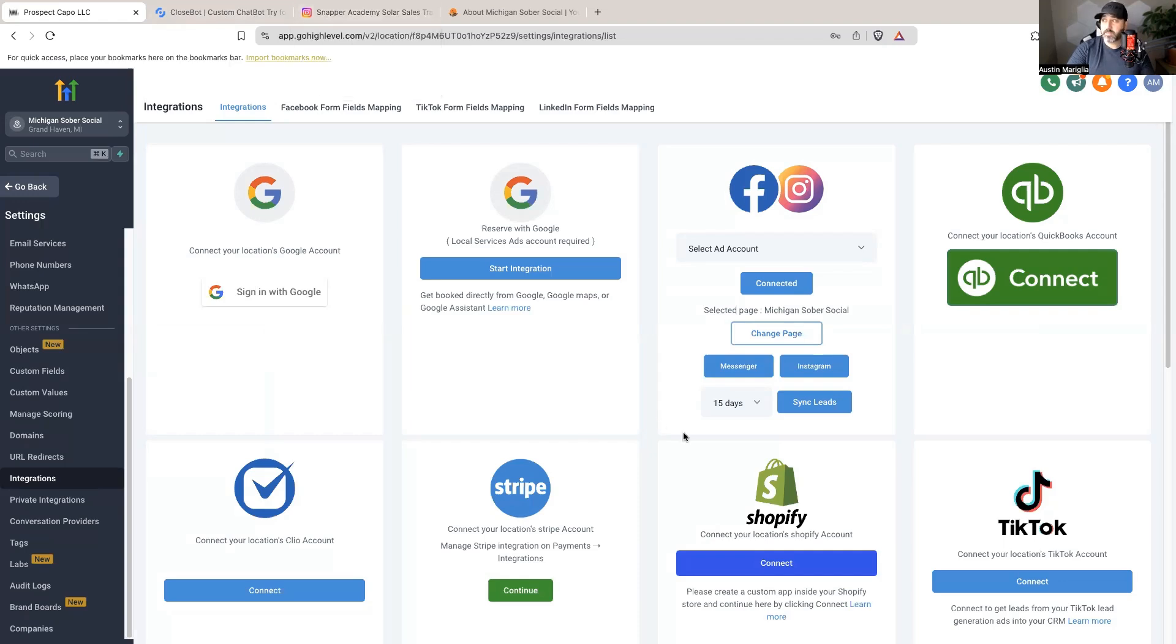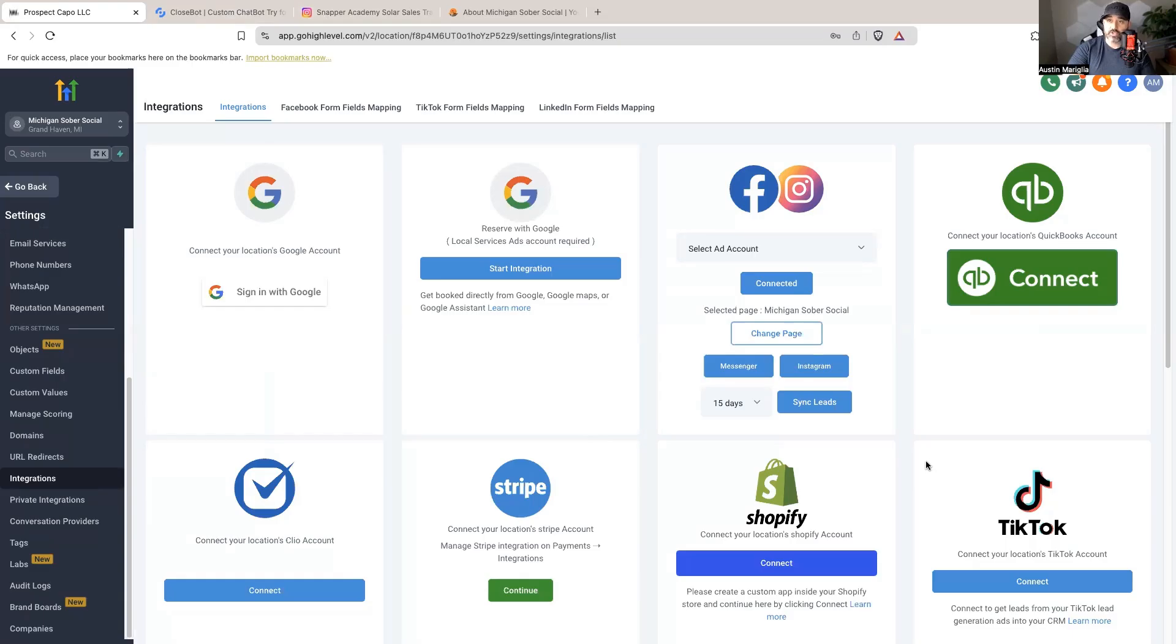Now the very first step is getting your Instagram integrated into your High Level account. For those of you that don't have a High Level account, I do have a free trial in the description below.